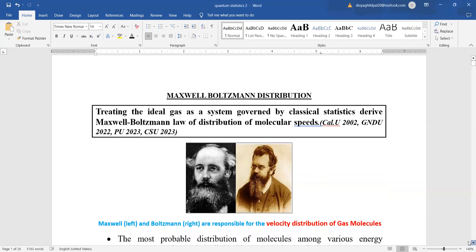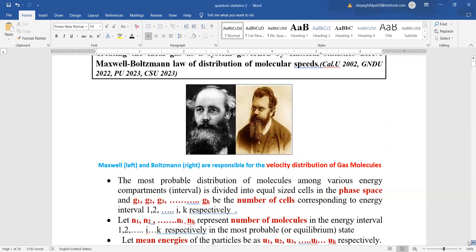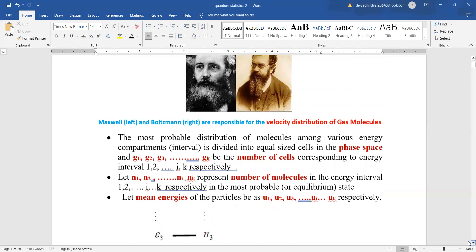Now, the two scientists Maxwell and Boltzmann are responsible for the velocity distribution of gas molecules.